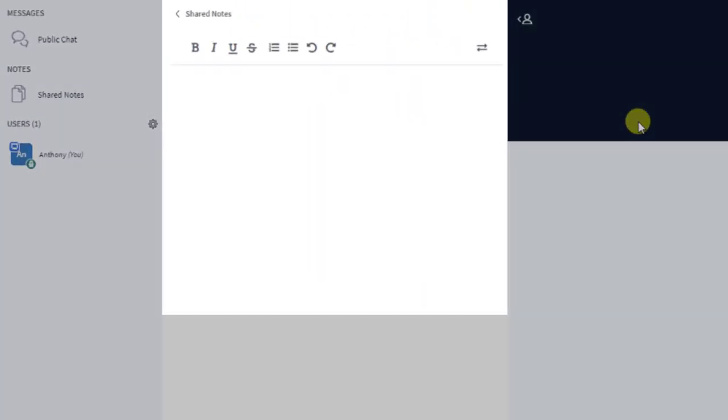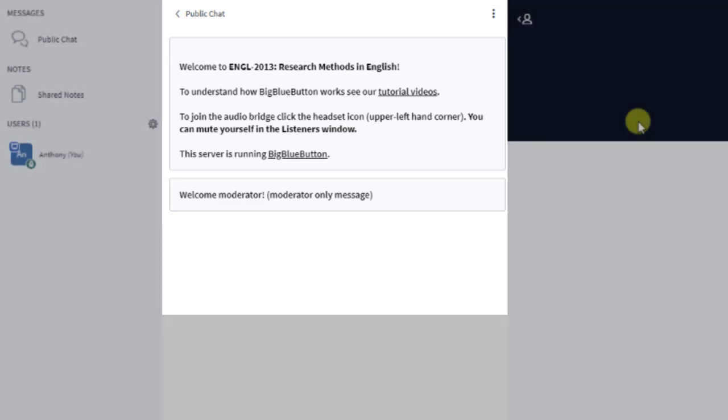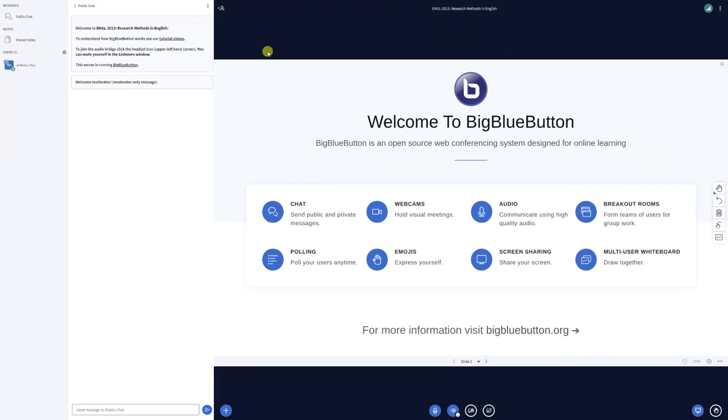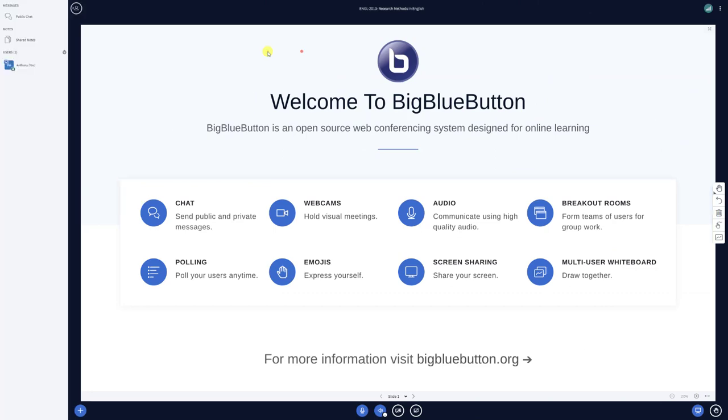ALT-P will toggle the visibility of the public chat. Remember that the user list has to be open for this shortcut to work, which can be done through the first keyboard shortcut we covered, ALT-U.